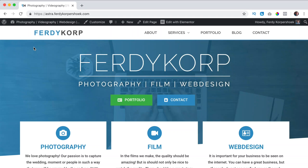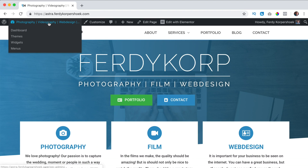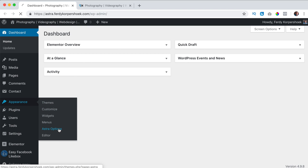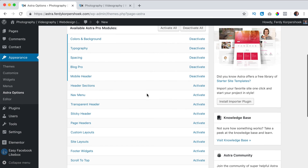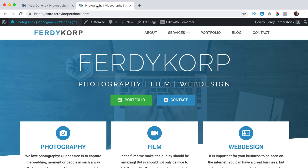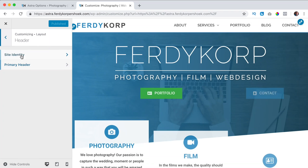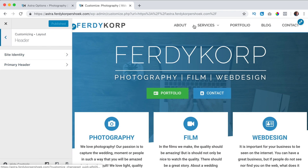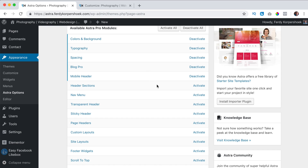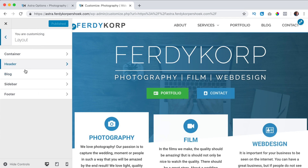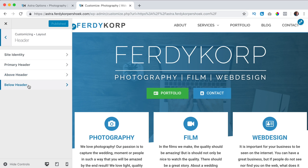In this video we will take a look at the header sections. I go to the backend in a new tab holding Command or Control, then go to Appearance > Astra Options, and here the header sections are not activated. If I go to the website, click on Customize, and go to Layout > Header, I can see Site Identity and Primary Header. When I activate the header sections and refresh the page, under Layout > Header I now see Above Header and Below Header.